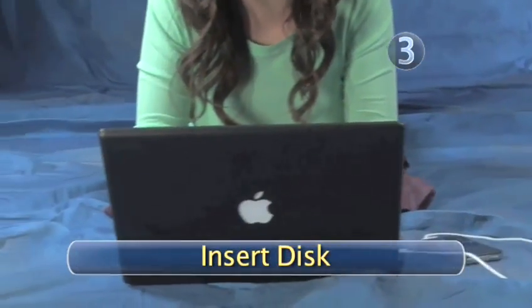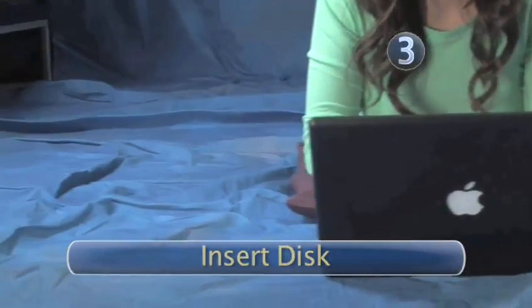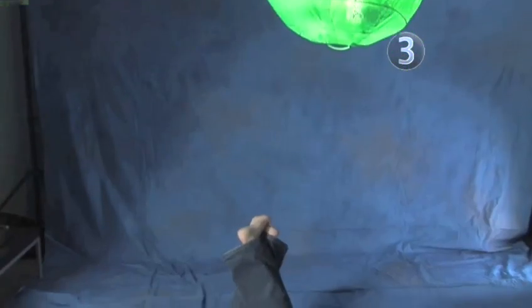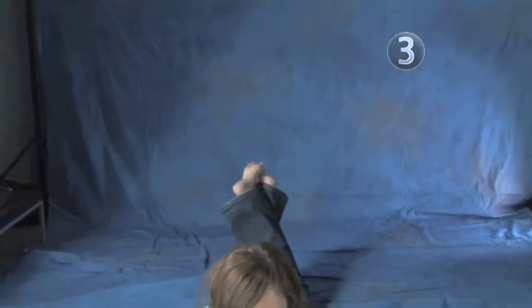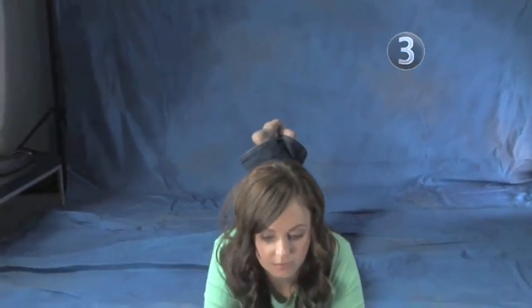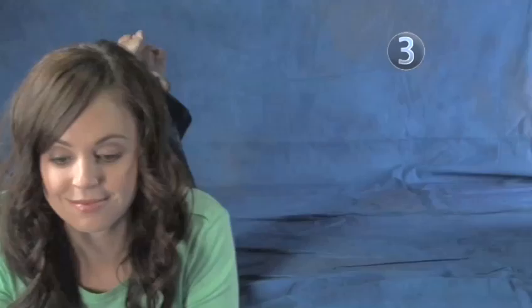Step 3. Insert Disk. After you hit the Backup button, you will be prompted to insert a blank DVD. Insert the DVD and let iTunes do the rest of the work for you.